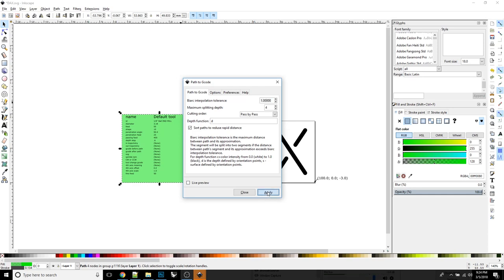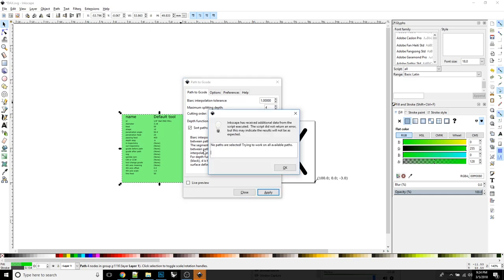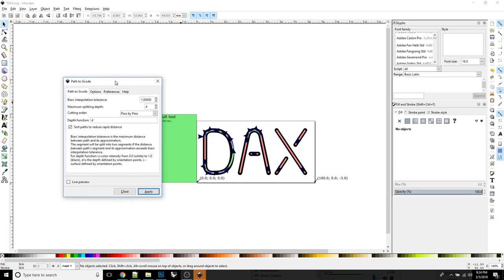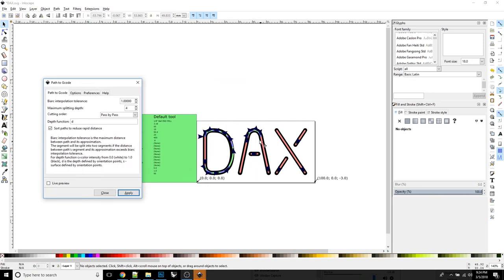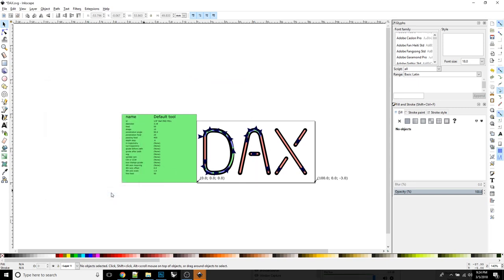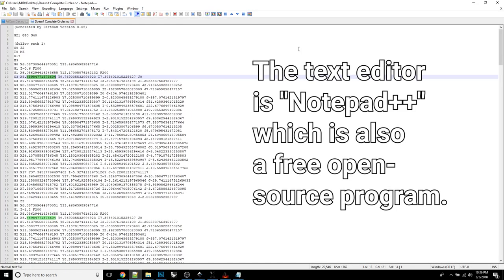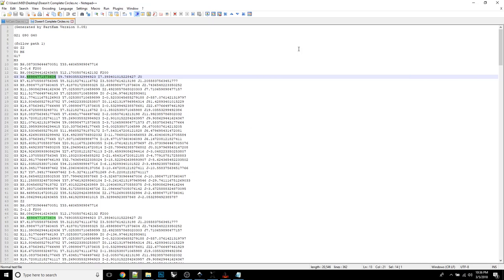Here's another interesting quirk to G-code tools. You have to go back to this tab, the path to G-code, before you click apply. When you click apply, it's going to generate our G-code. So let's click that button right now. No paths are selected. Trying to work on all available paths. Okay. And now we can see that it has drawn in these funky colors. And that is the representation of the paths that the machine is going to take. So we can just close this down.